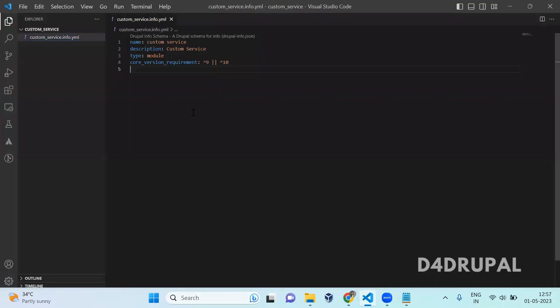So custom services — how to use services when you have a utility function. When you are using the same functionality in multiple places in your module, you can create that as a service and you can just call the function whenever you want.